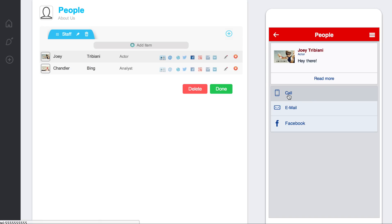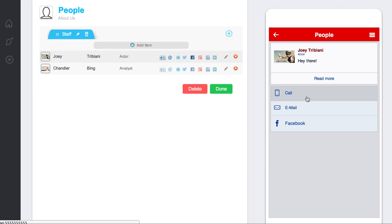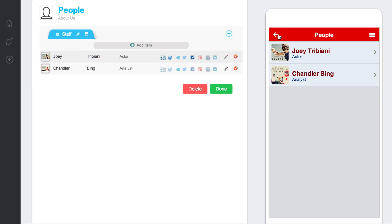It's pretty cool. If the users go in here and they click call or email or anything, it's going to take them and prompt them to do that exact action. So that's the people widget. And you can use that for staff, leaders, executives, volunteers, however you'd like to use that.